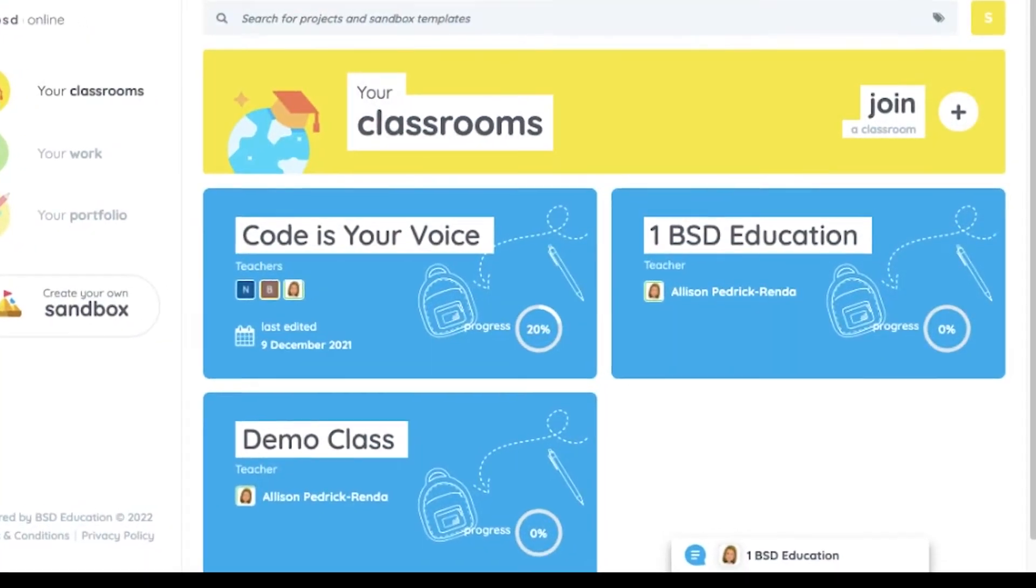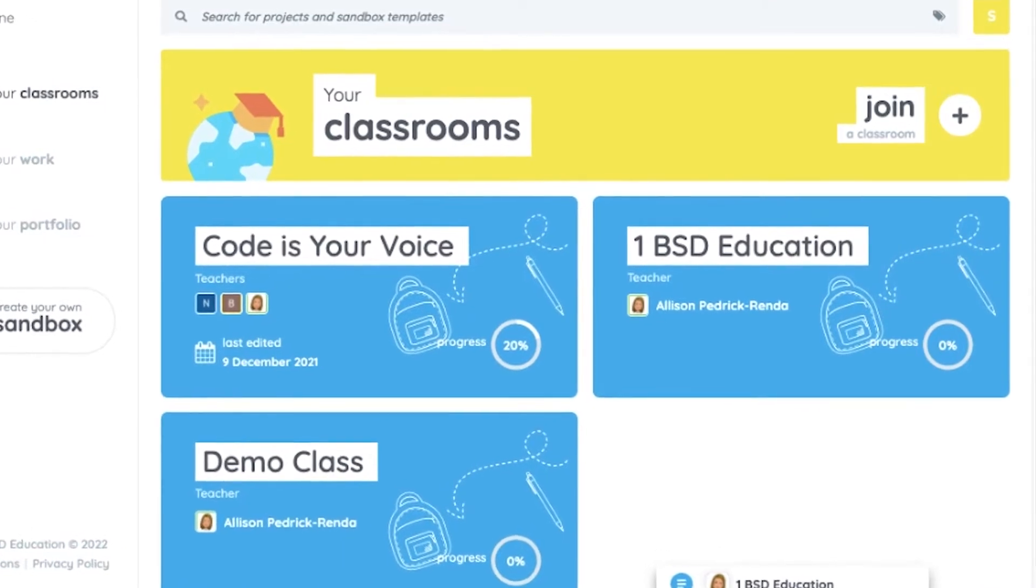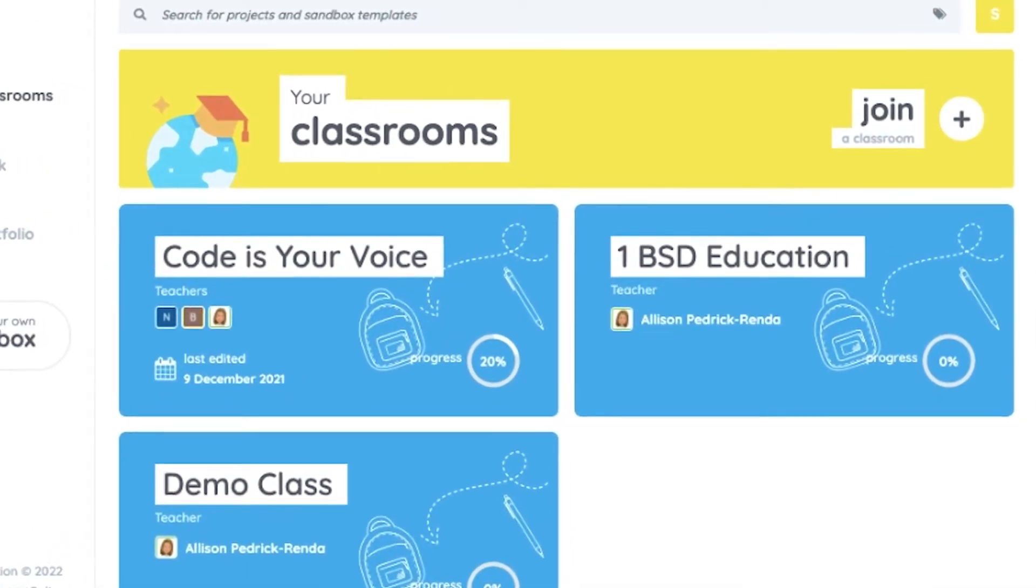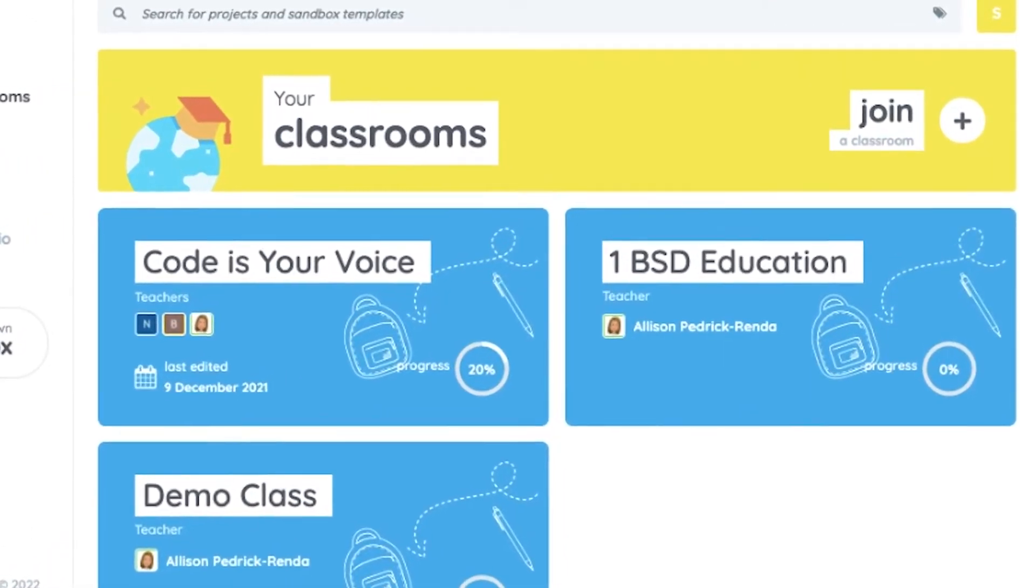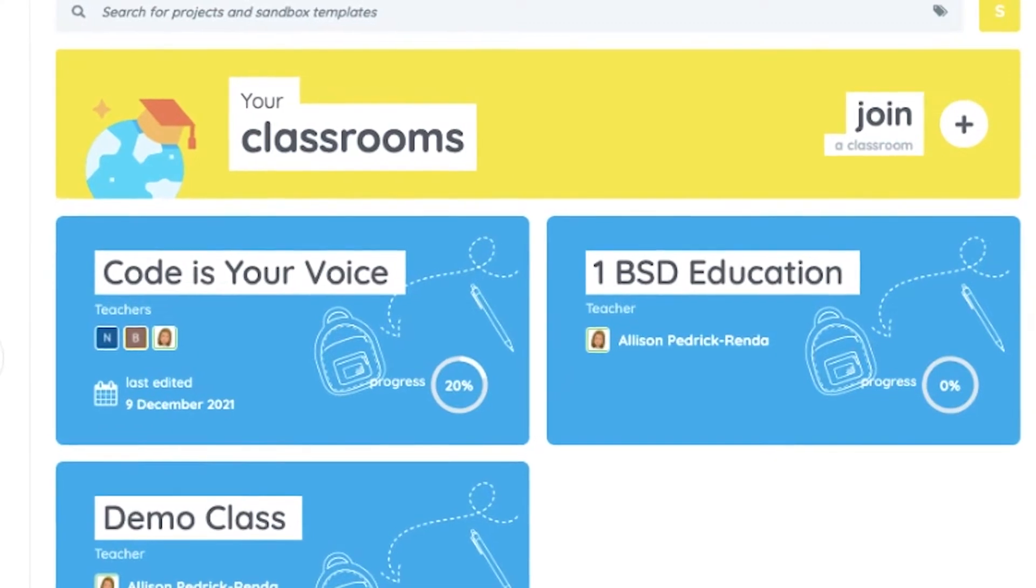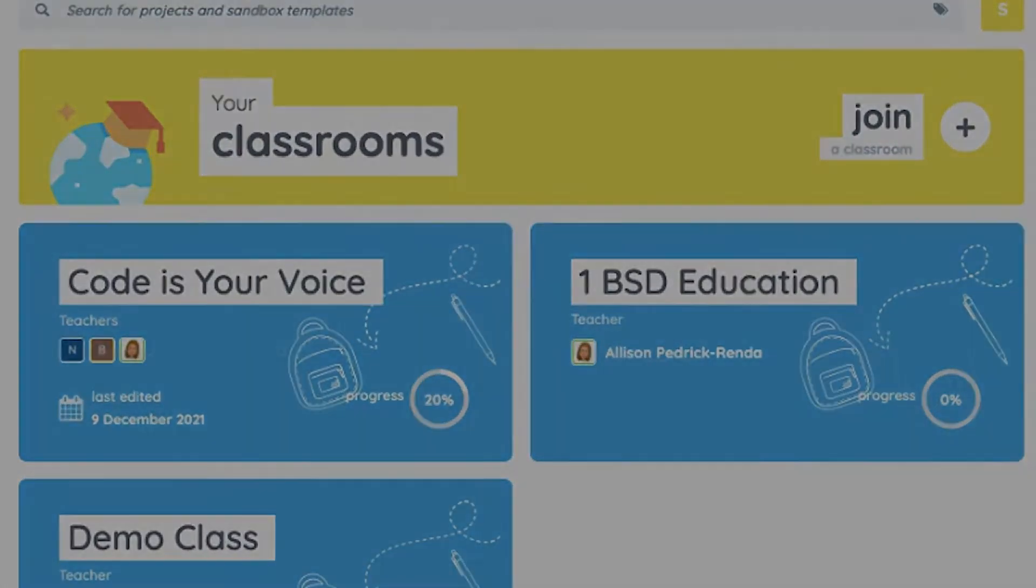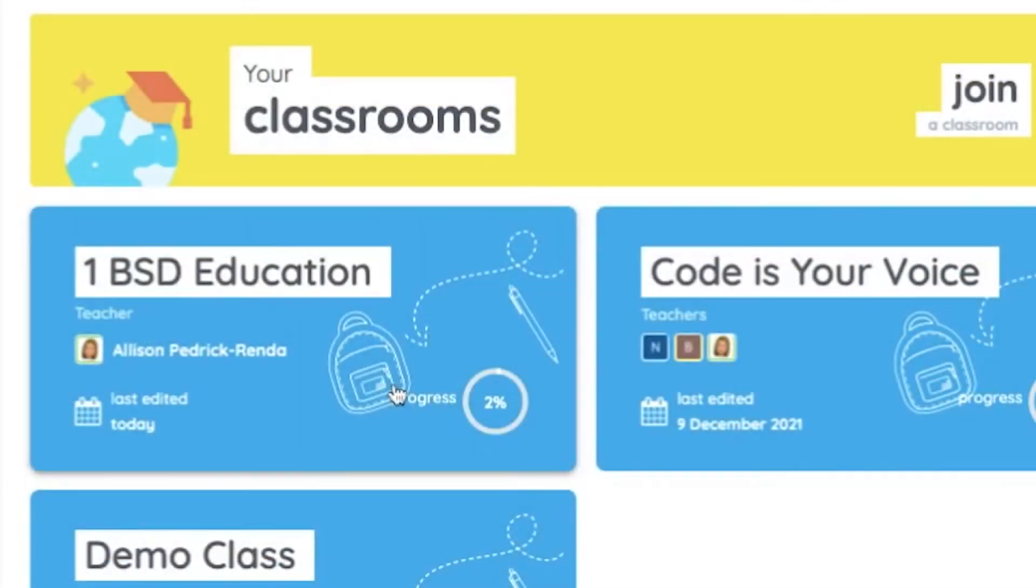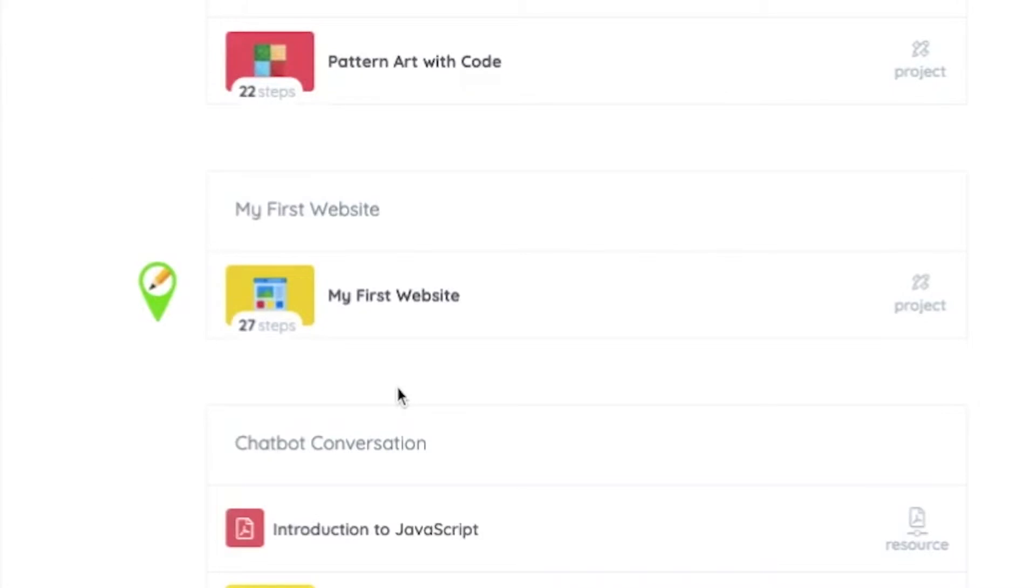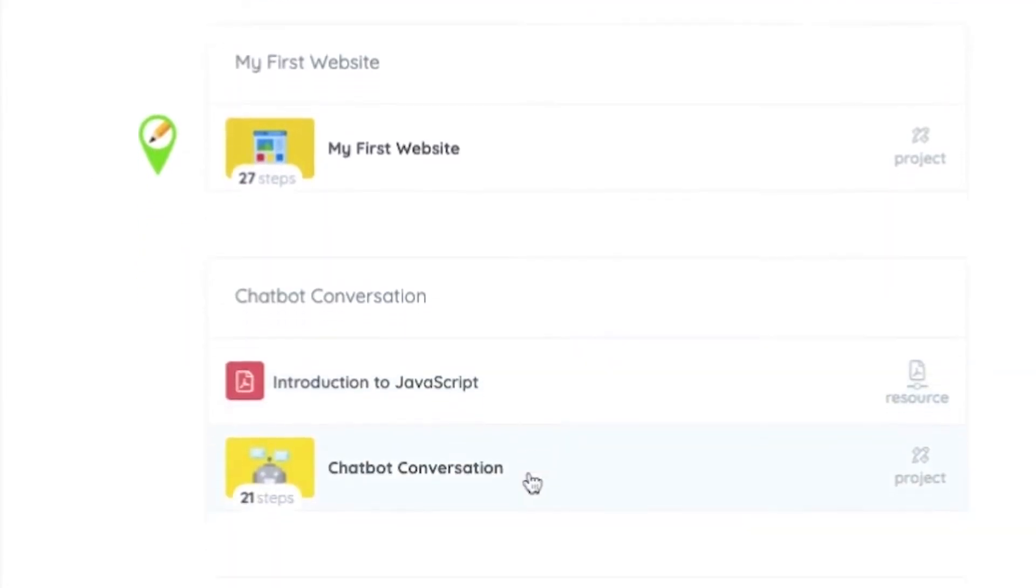Upon logging in, students are greeted by their personalized list of classrooms, each designed and managed by their classroom teacher. When a classroom is selected, it will expand to show a sequence of resources and lessons.